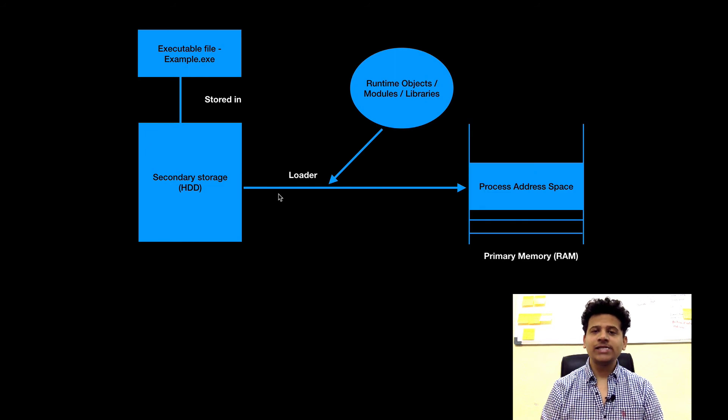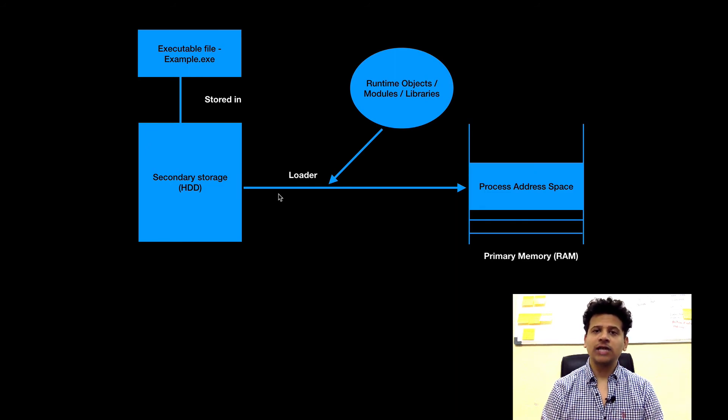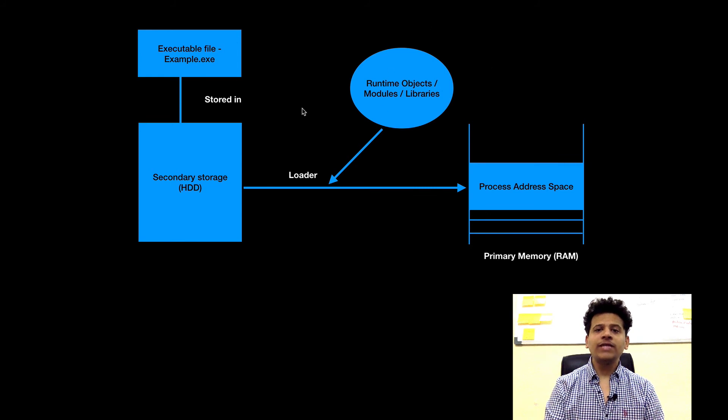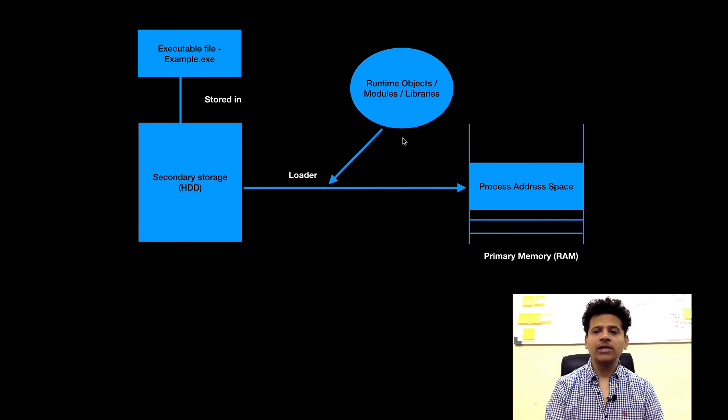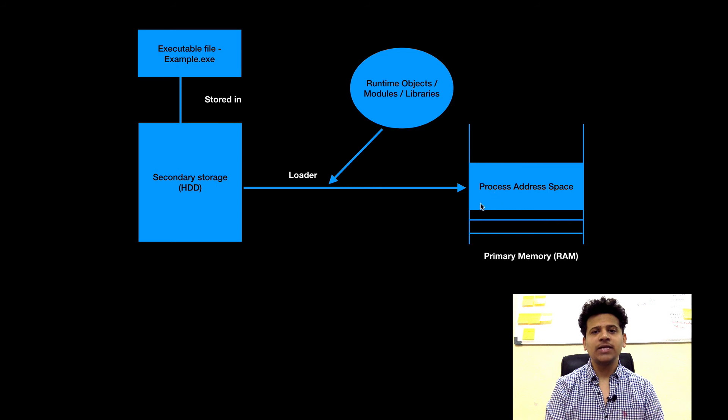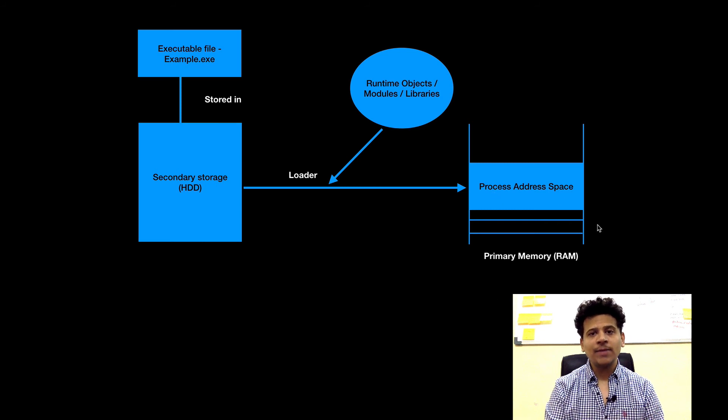And when we execute that file, operating system will assign loader to do further operations. Then loader with the help of runtime objects modules and libraries will assign that executable file process address space into the primary memory.